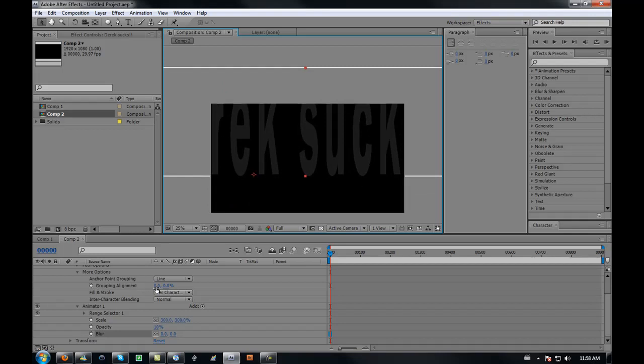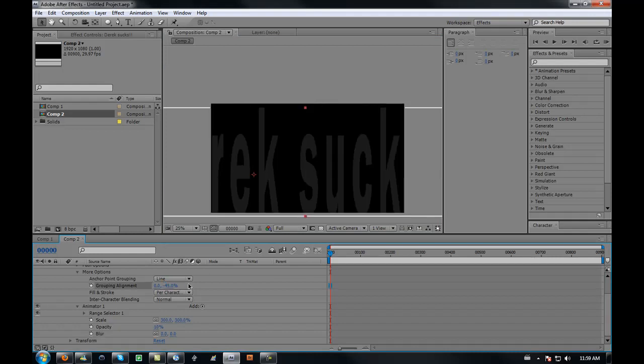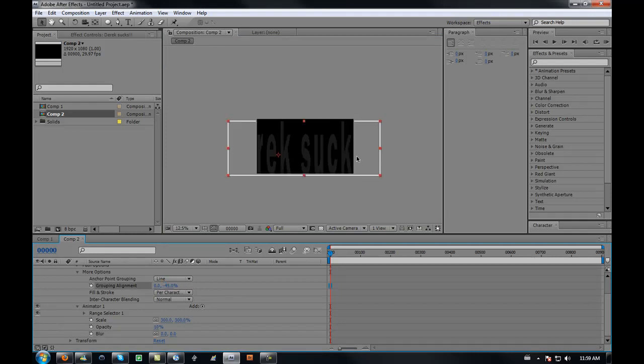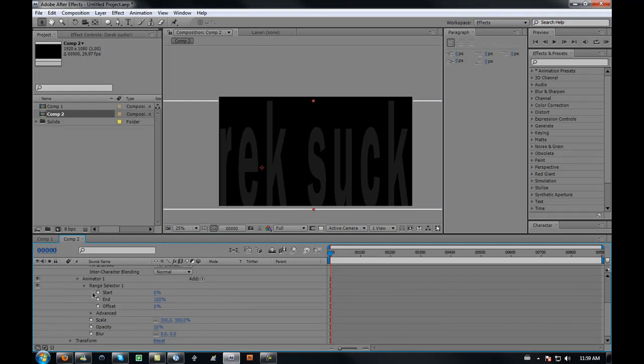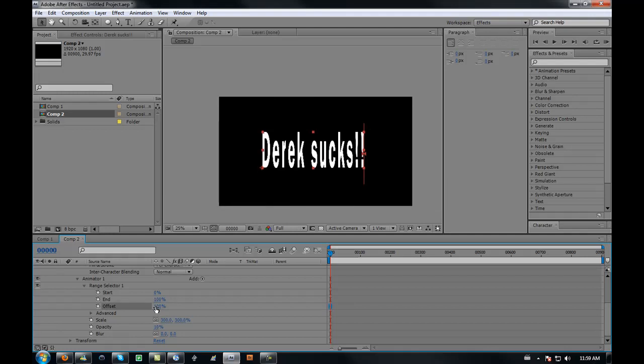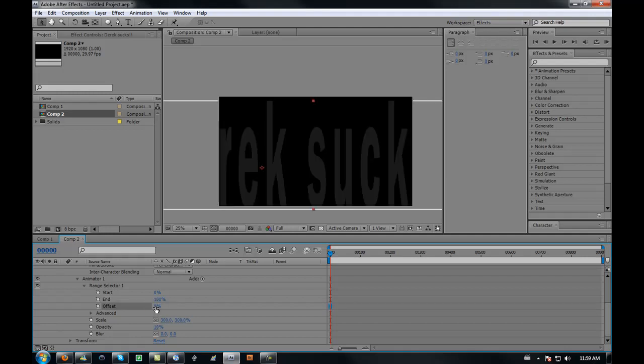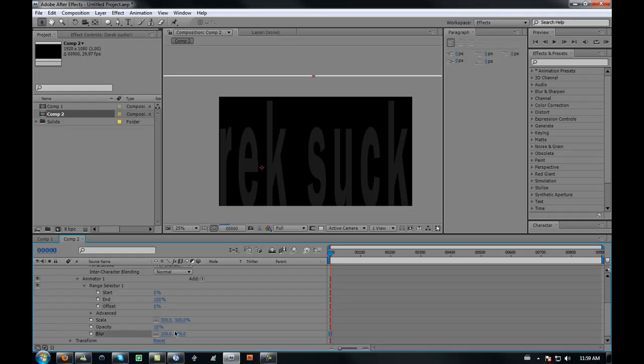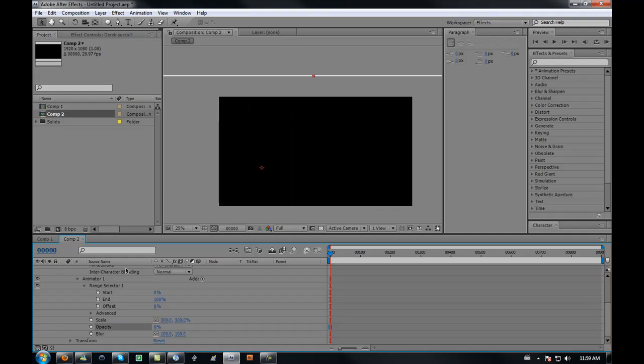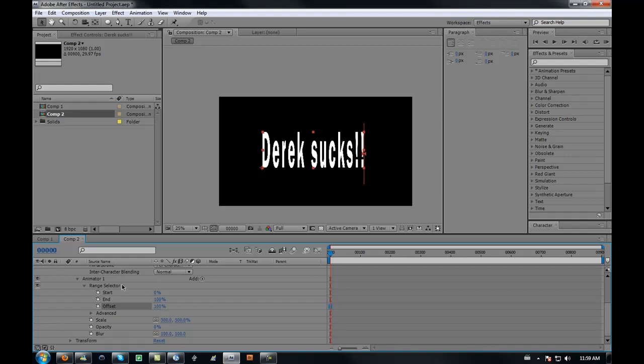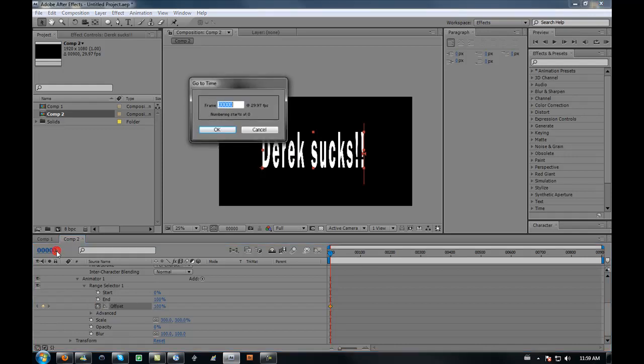Place it somewhere that it goes kind of in the center. Go to your range selector, select selector one, and the offset is what animates it. If I put it at 100 it'll look like that; if I put it at zero it looks like that. I'm going to add the blur back, 100 blur and zero opacity. Now set an offset keyframe with 100 on here, so keyframe it. Go about 30 frames.